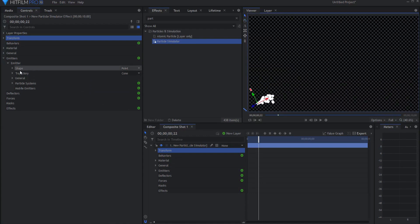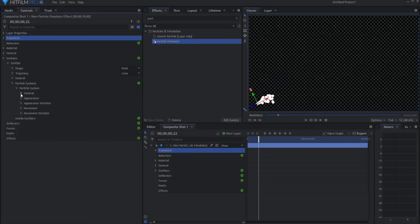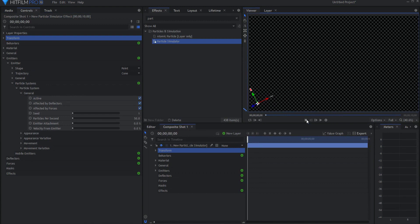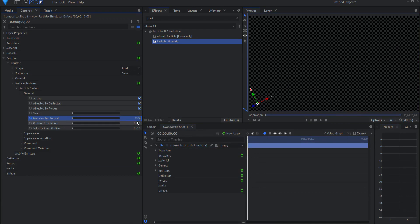Now, the next thing I'm going to do is open up the particle system under the particle sim. And under general, I am going to, starting at frame zero, keyframe the particles per second, and that will be 50,000.